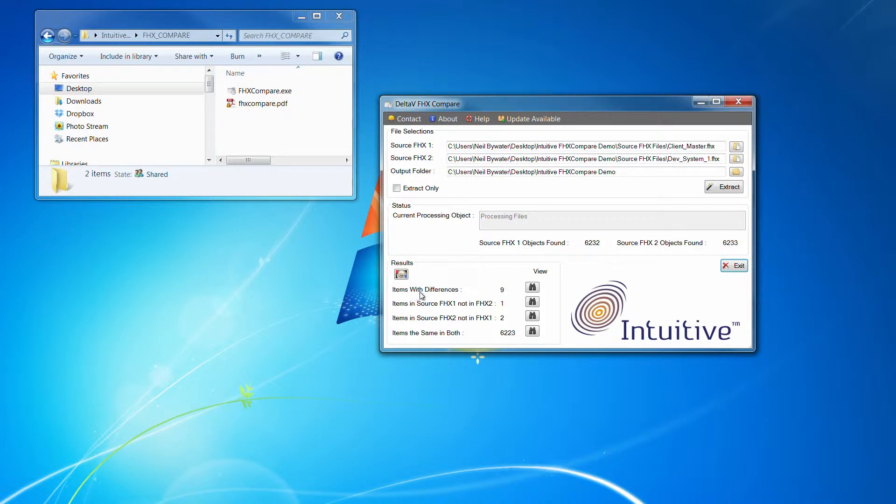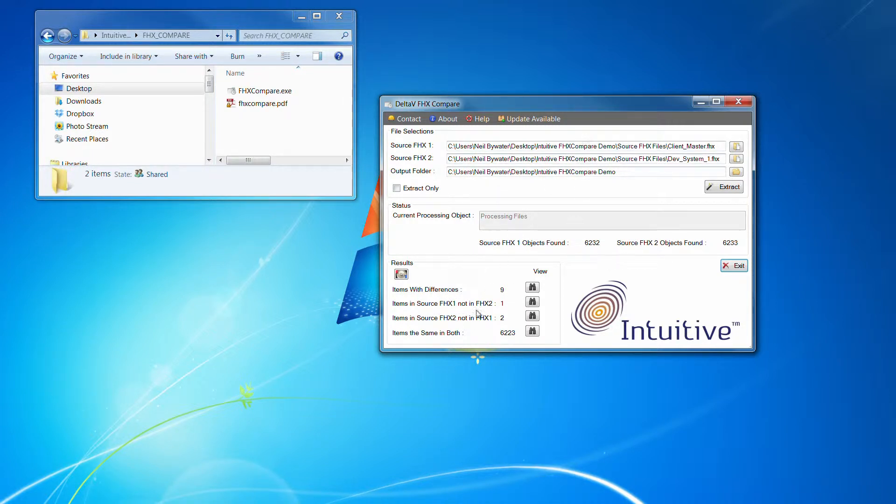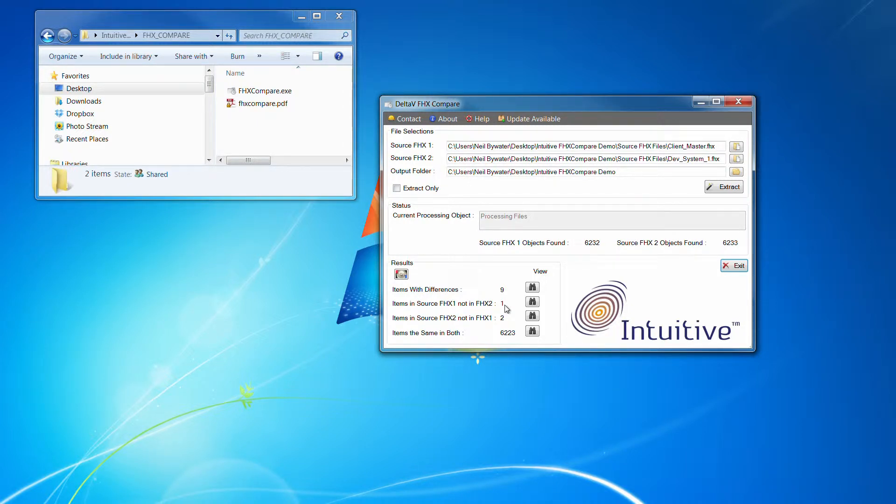So it found items with differences. It found nine items in source one, which was the master system, and not in two. So that would show an item that's been deleted on the development system.